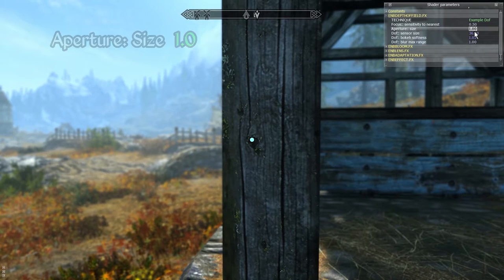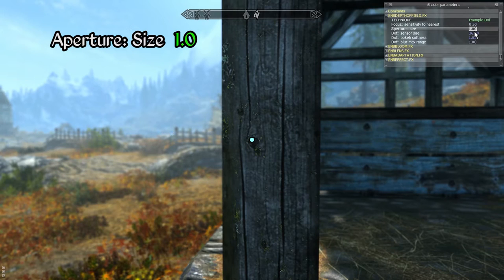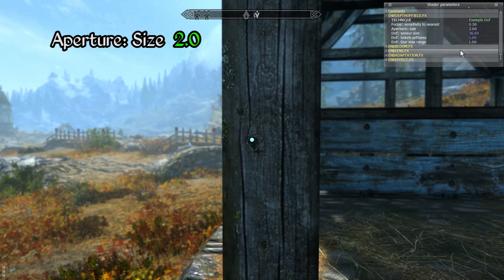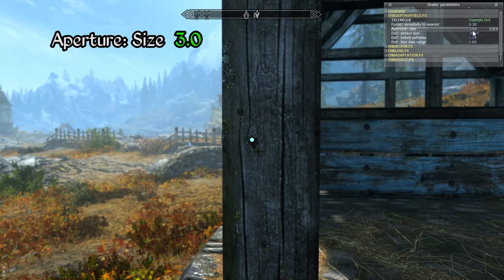Next up we have aperture size. This parameter determines how aggressively blur is applied to elements with increasing distance from the focal point. Lower values result in stronger blurring whereas higher values cause the blurring to be applied more gradually with distance.